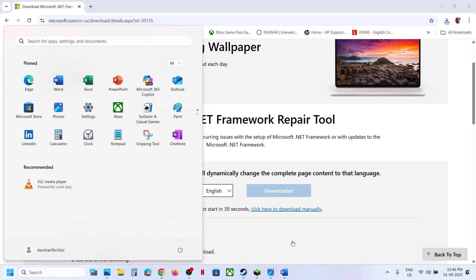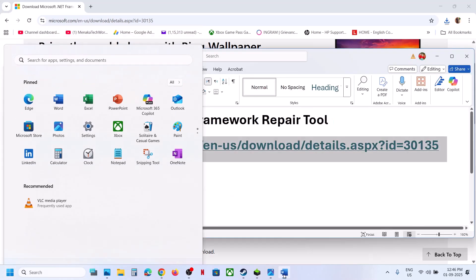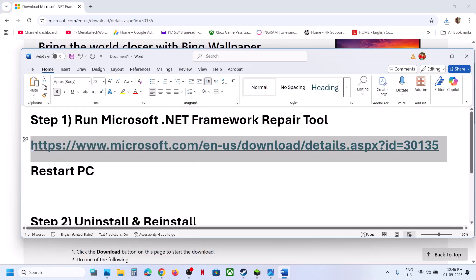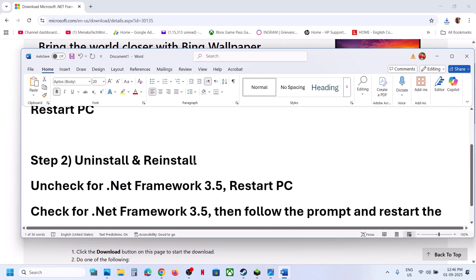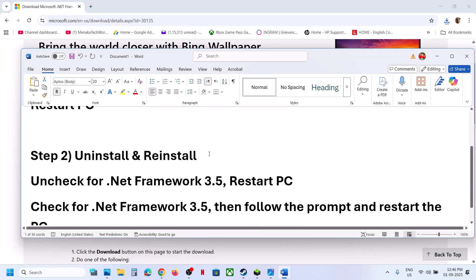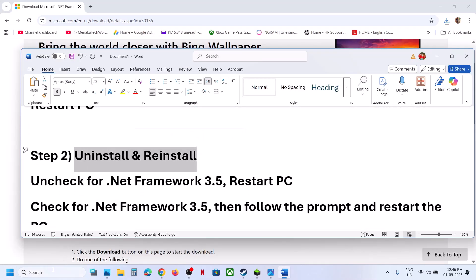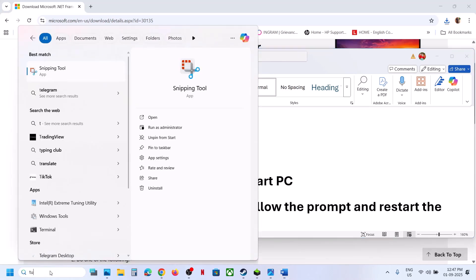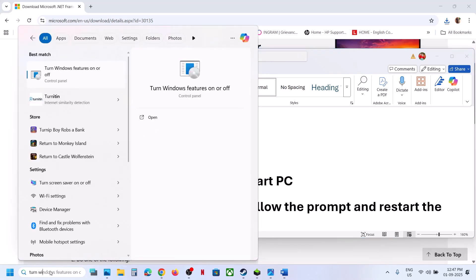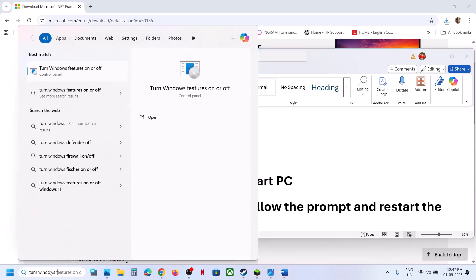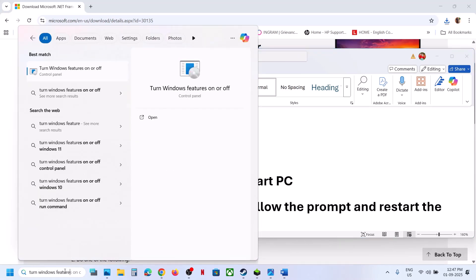After the system restart, you can check if it's working. If still not working, uninstall and reinstall. For this, type 'turn Windows features on or off' in the Windows search box and click on it.